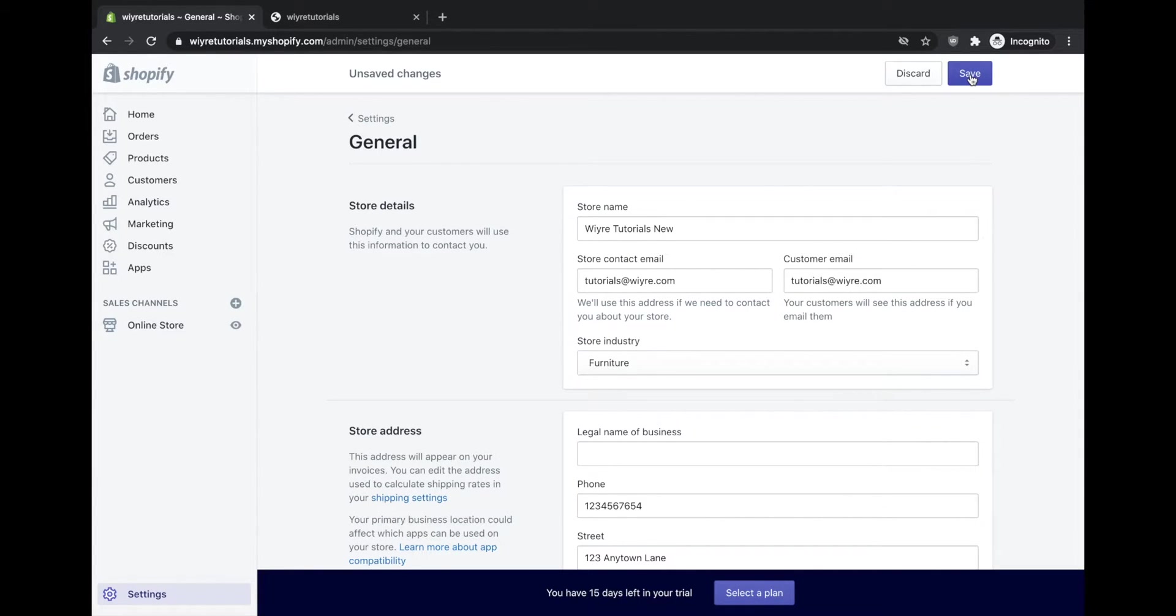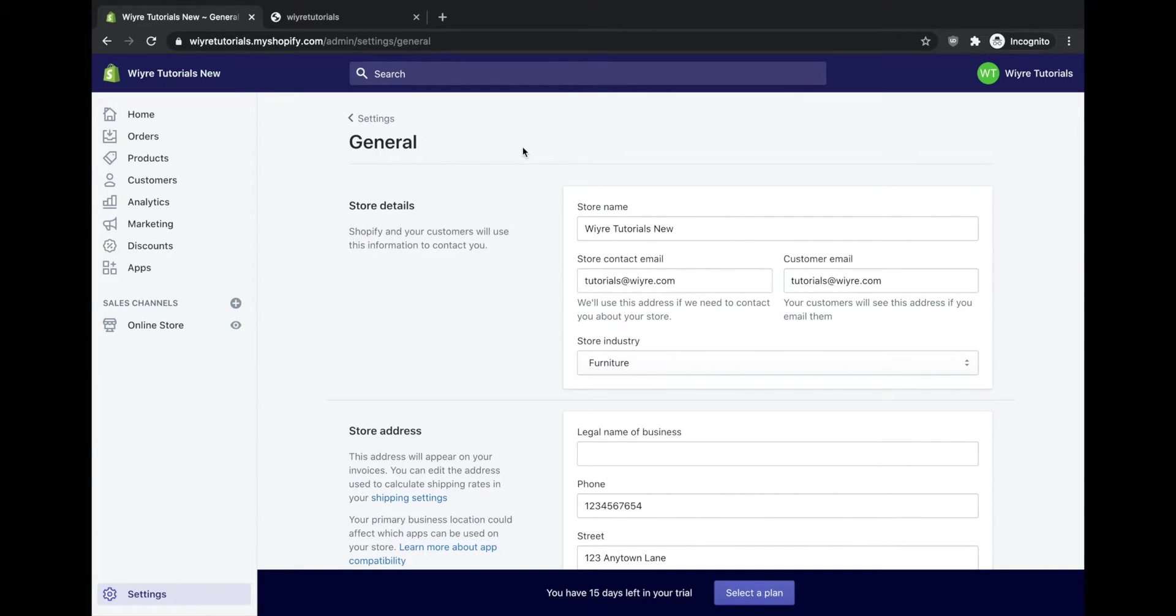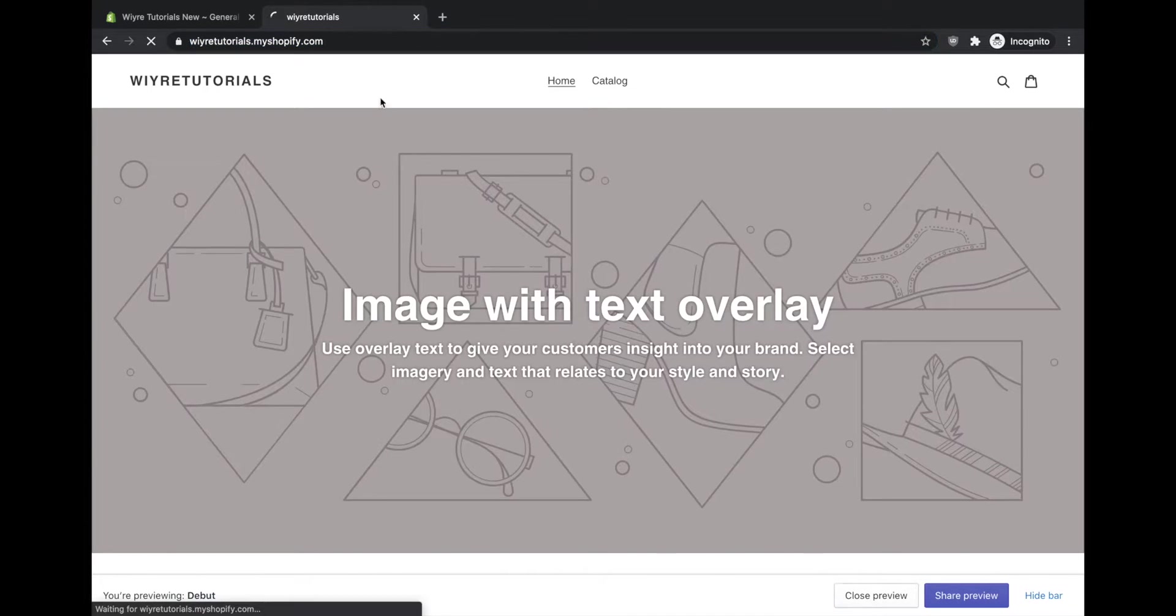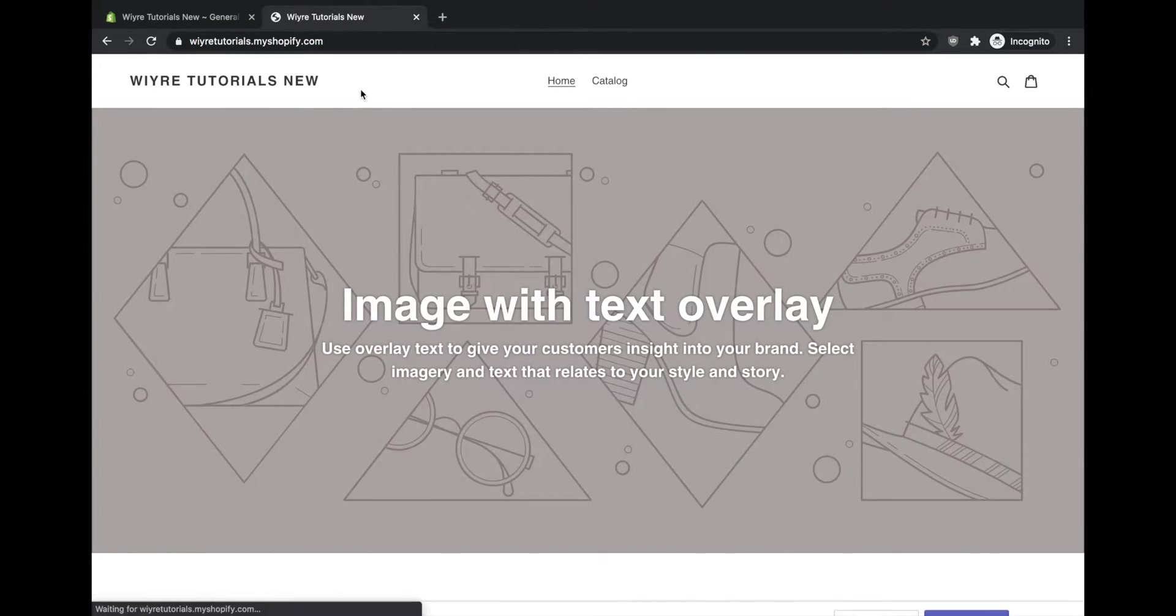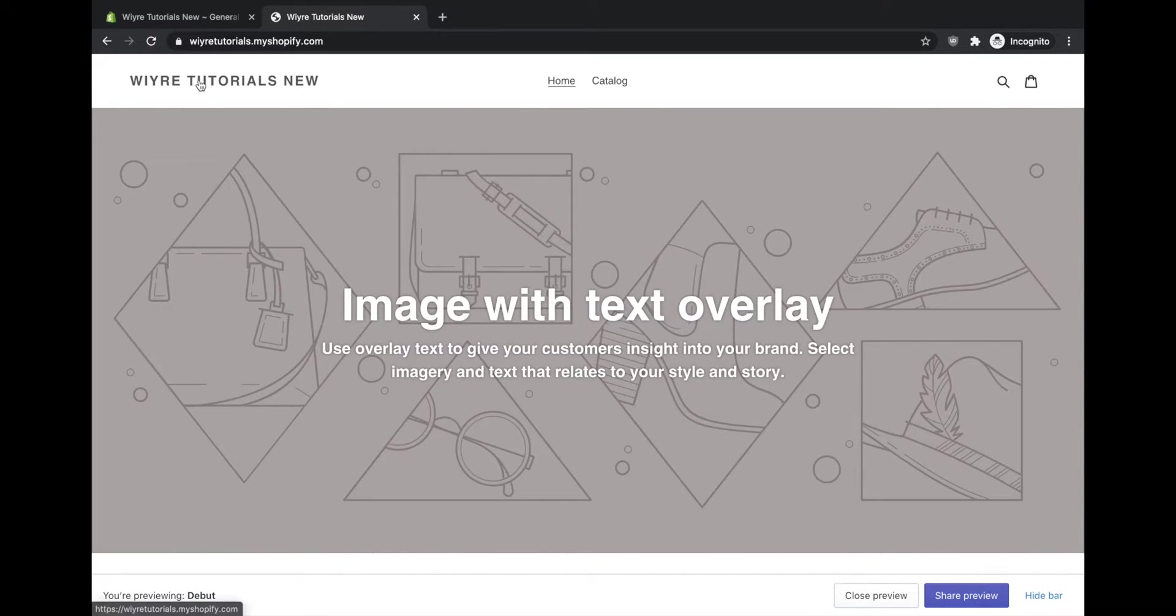So if I change this to WIRE Tutorials New from WIRE Tutorials, and refresh this page, what's going to happen is that it's going to change my store name to my new store name that I've just entered. You'll also notice if I go back and refresh my page that it's also going to update my text in the upper left hand corner if I haven't already updated this with my own logo.